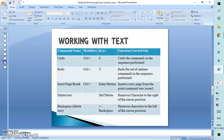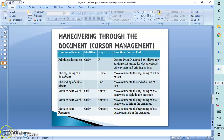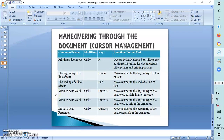Now we're going to look at maneuvering documents — specifically cursor management. To print a document, that is Ctrl+P. To go to the beginning of a line of text, press the Home key. To go to the end of a line of text, press the End key. To move the cursor to the beginning of the next word to the right, press Ctrl+Right Arrow, and to move it to the beginning of the next word to the left, press Ctrl+Left Arrow.